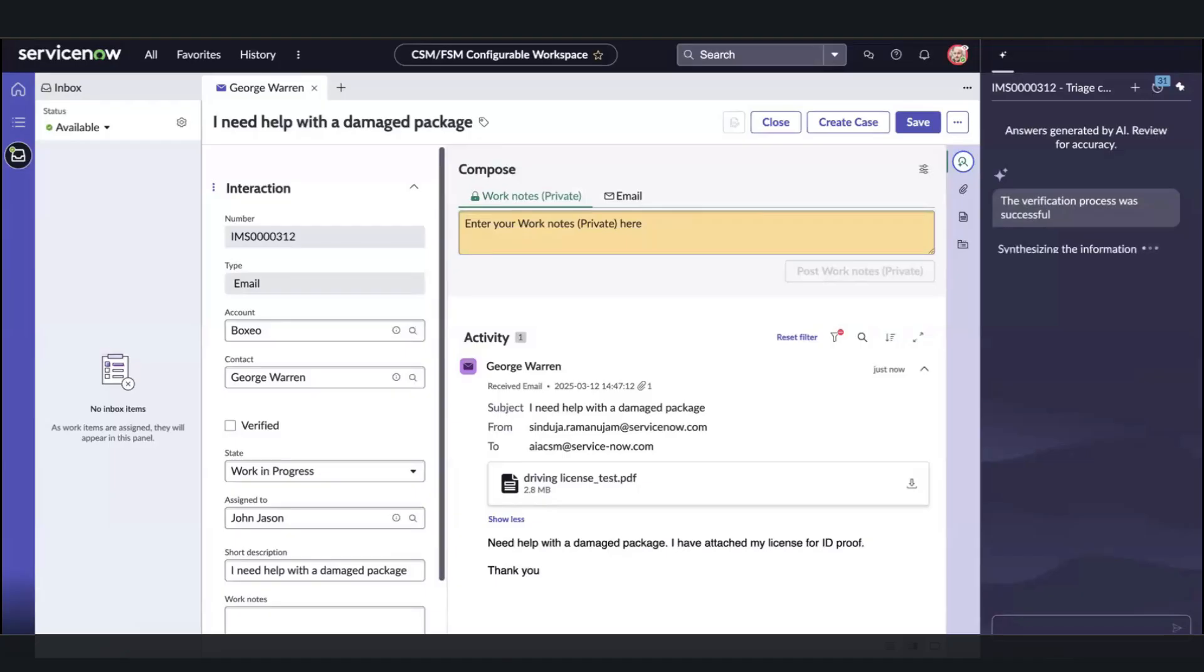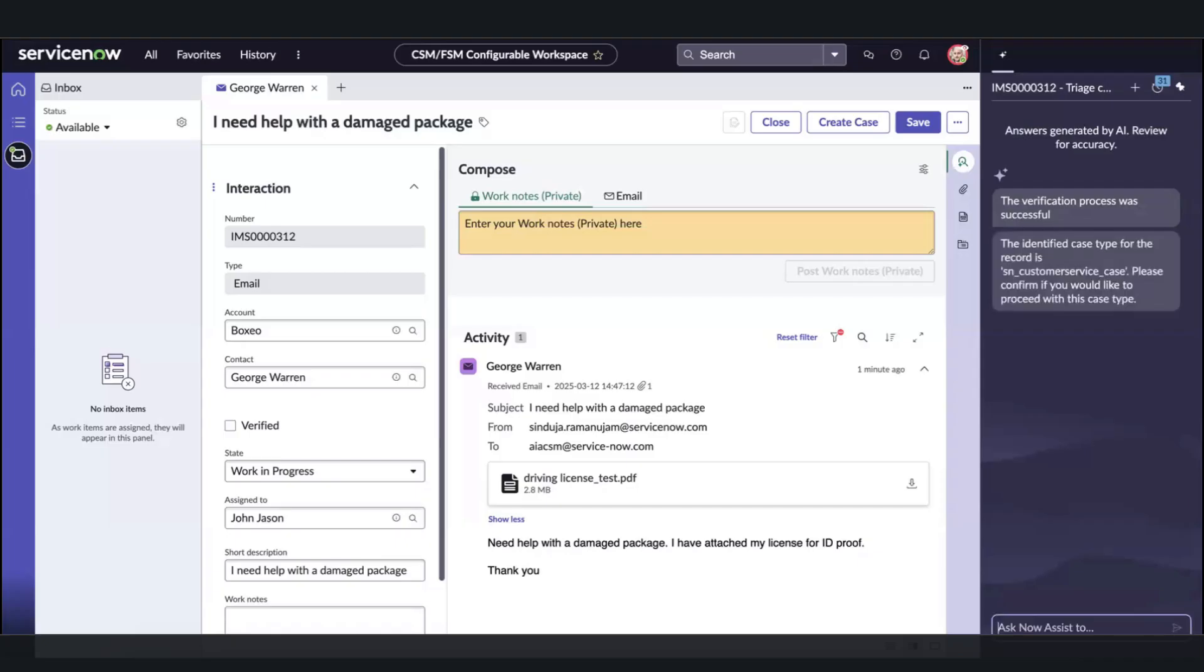Next up, it is looking at the intent and sentiment of the interaction to see if it's positive, neutral, or negative. As this has been flagged unfortunately as a negative sentiment, we will proceed on creating a case.